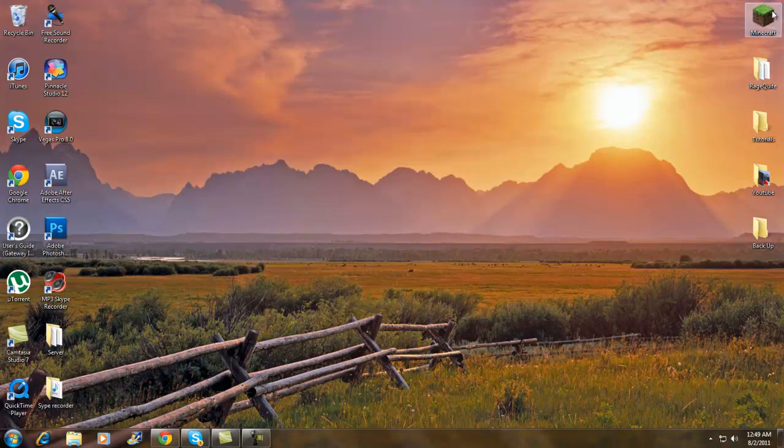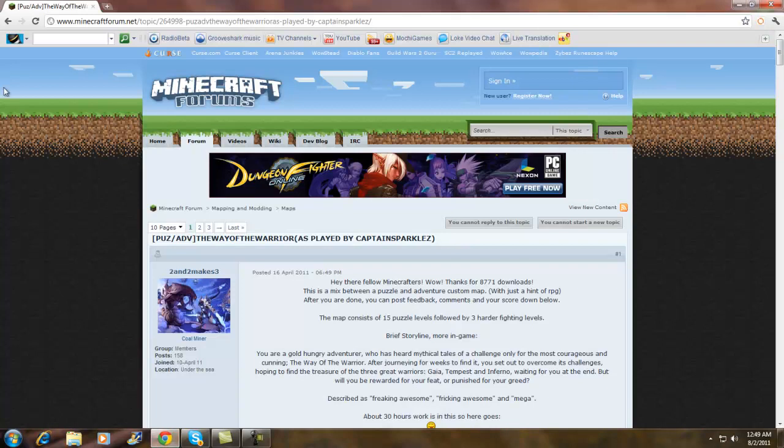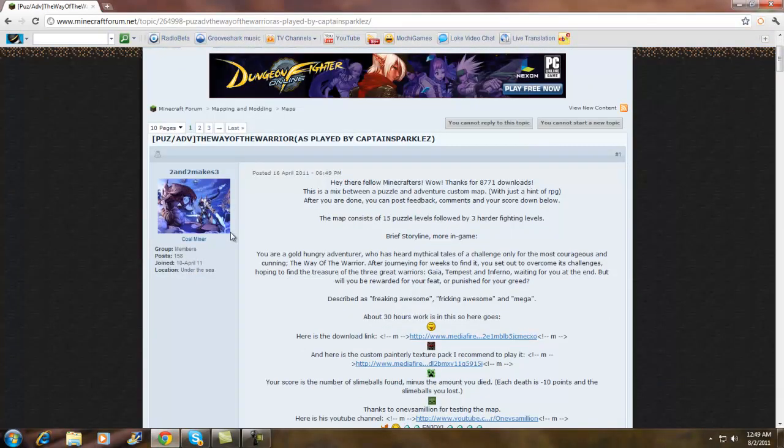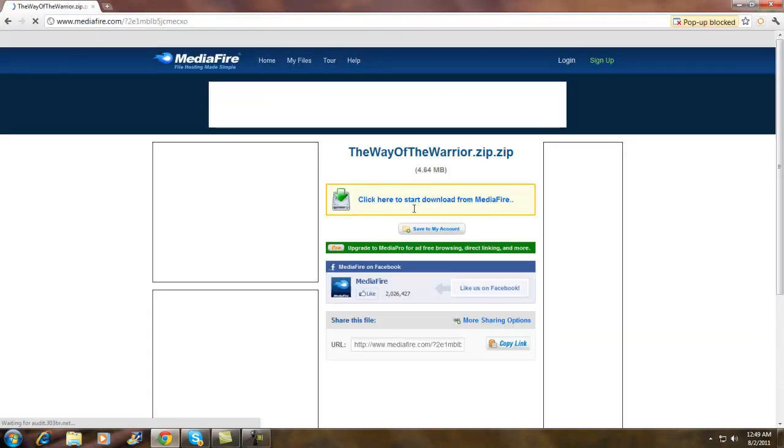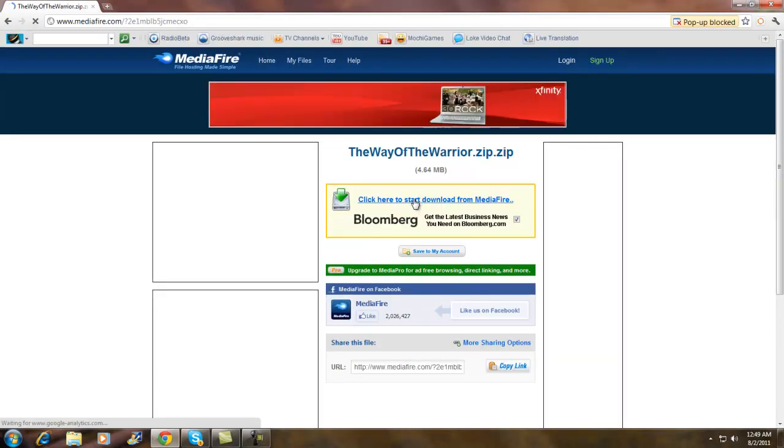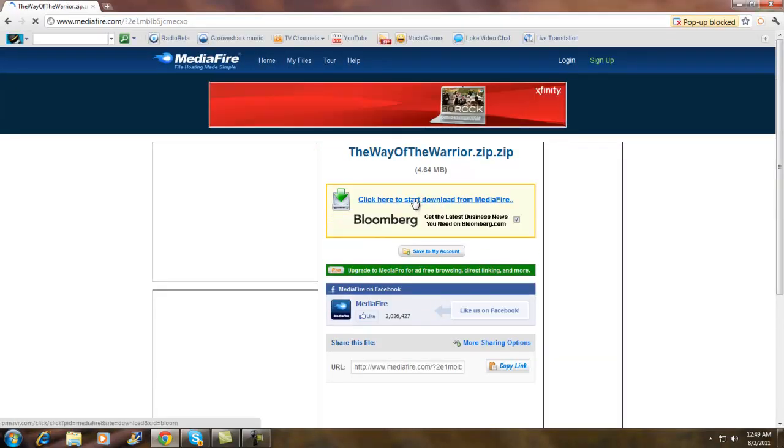So first what you want to do is go to the Minecraft forums or something and find the map. So I'm just going to do this map, click download, and if it will download... oh there it goes.